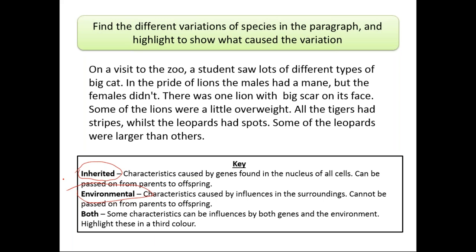For example, blood type — blood groups are inherited variation because they are mainly transferred from our parents to new offspring. That's why blood group is mainly inherited variation. Or eye color: we have eye colors — black, green, blue, brown — and these eye colors are usually passed from our parents to the new offspring. But we also have environmental factors.